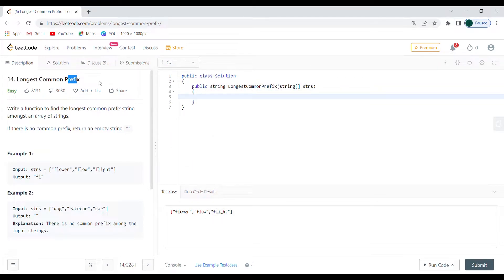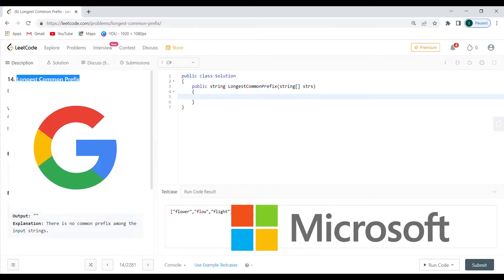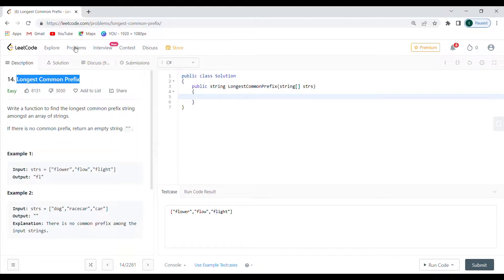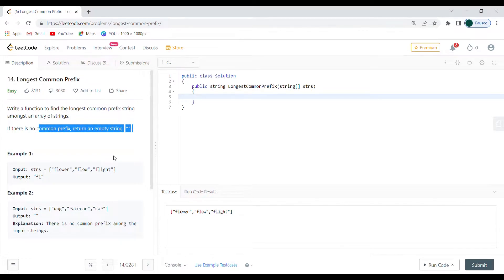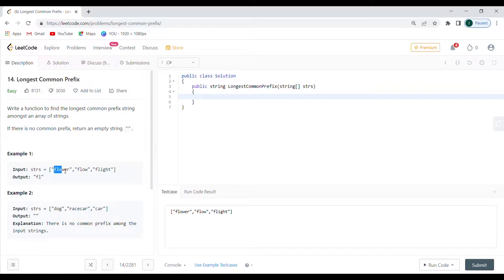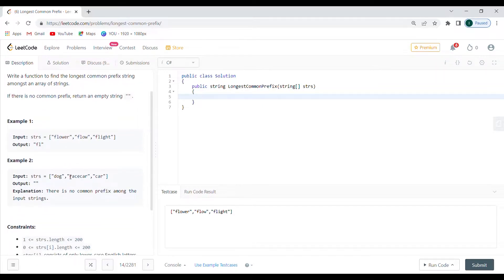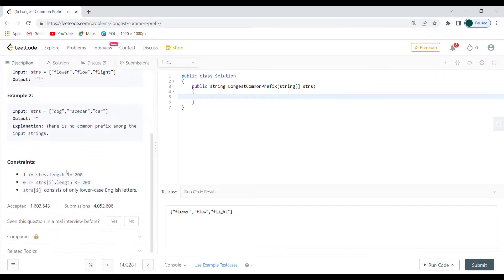Hello everyone, we're doing today the Longest Common Prefix problem - this is number 14 from top 100, and this problem was given at Google and Microsoft for the title Software Engineer in coding interview. The task is to write a function to find the longest common prefix string amongst an array of strings. For example, flower, flow, and flight share the prefix 'fl'. Dog, racecar, and car have nothing in common, so we return an empty string.